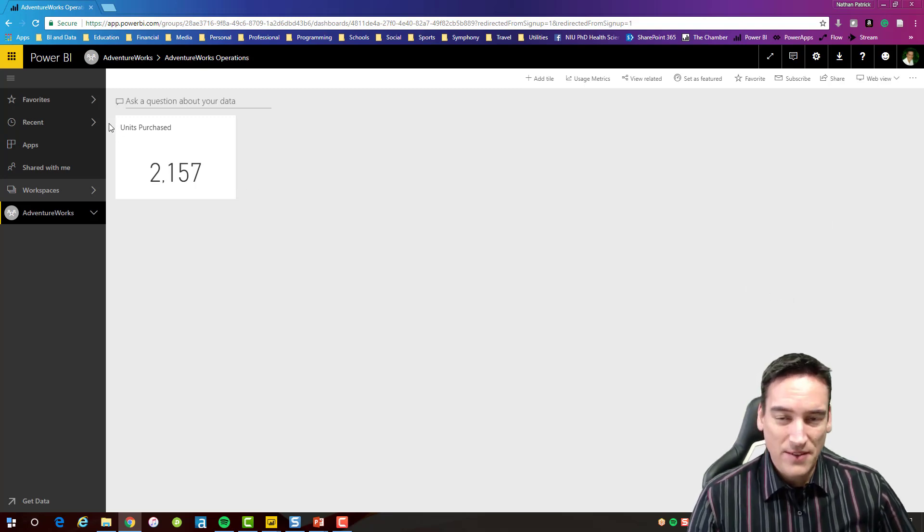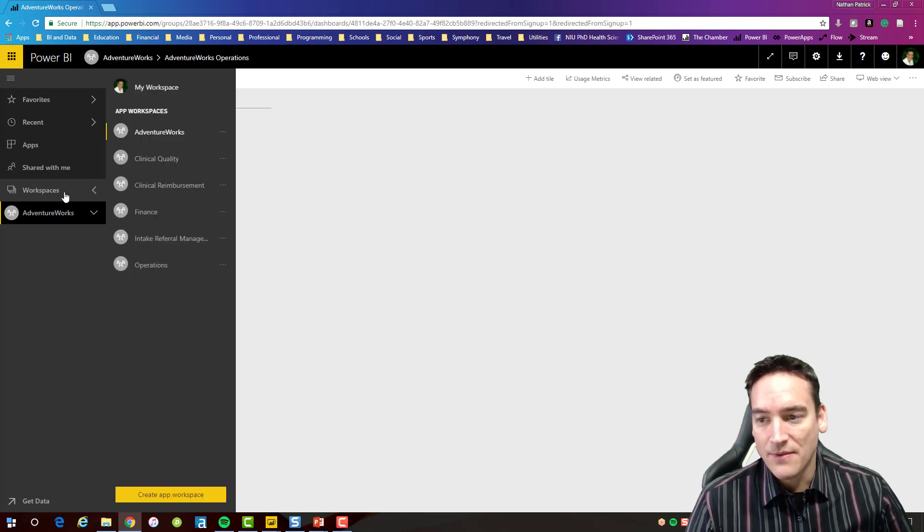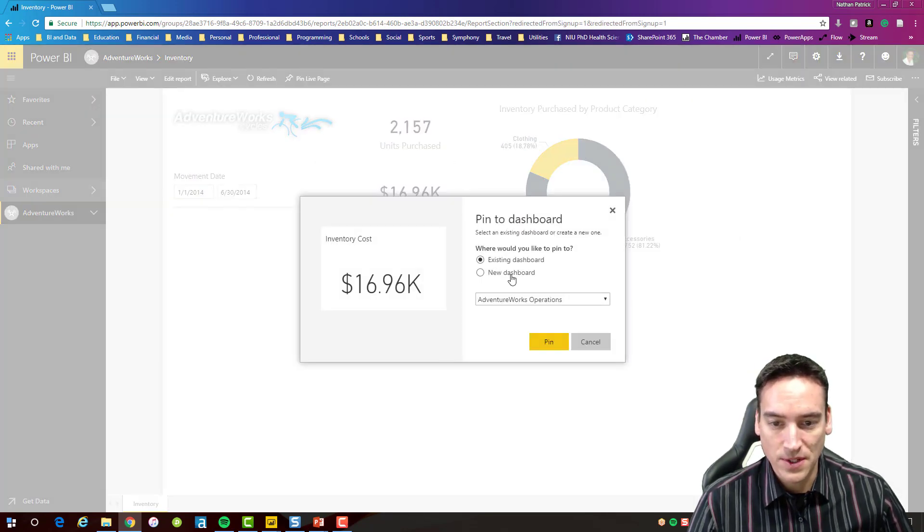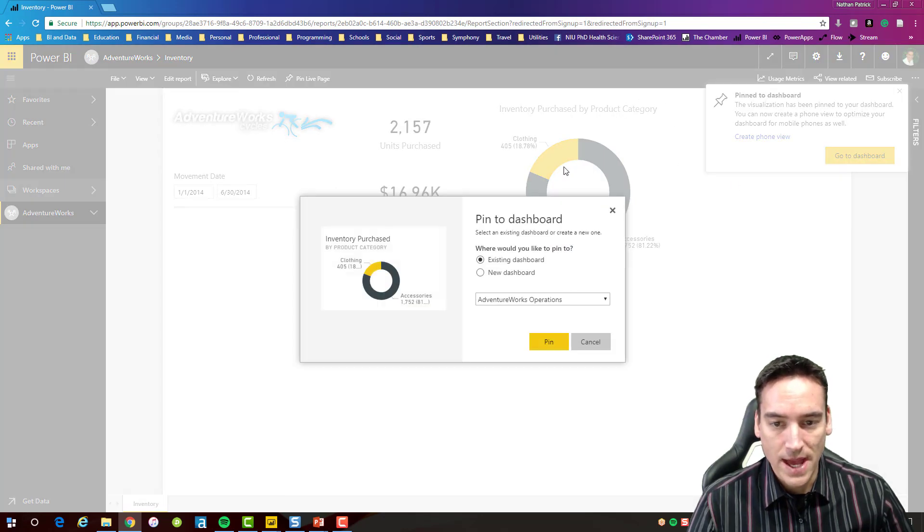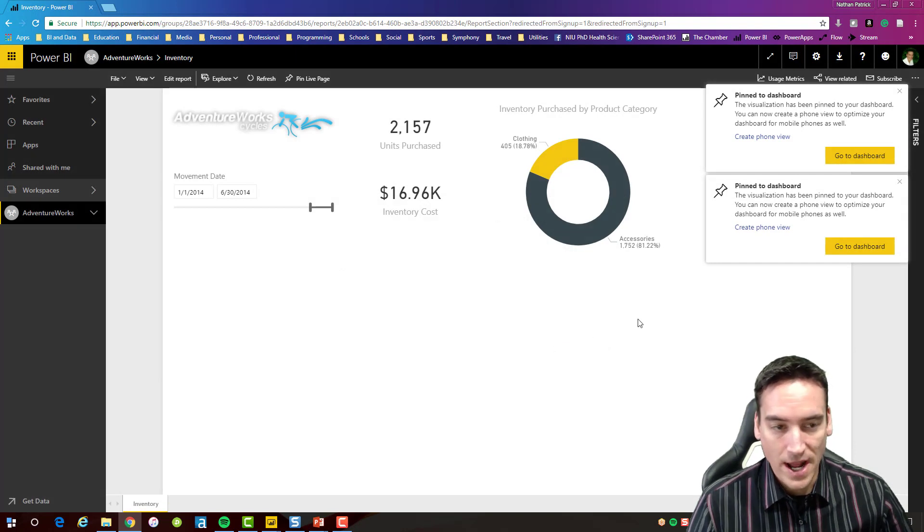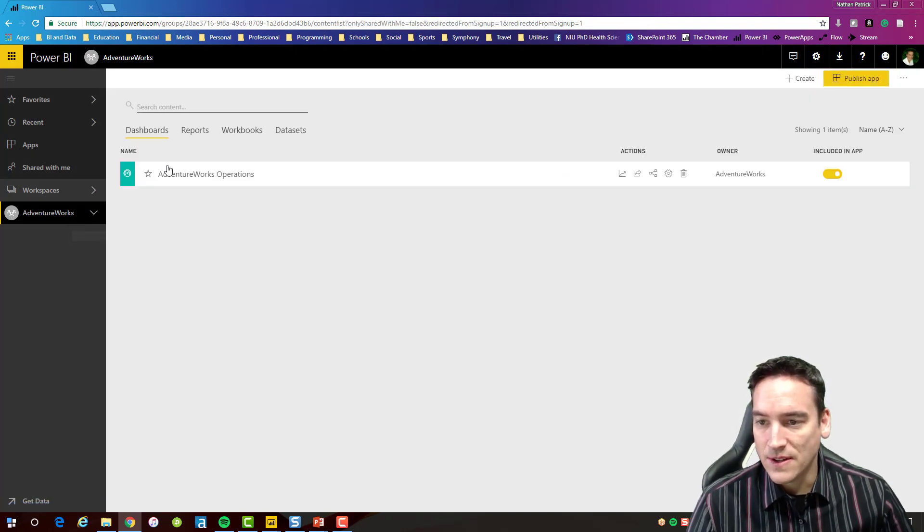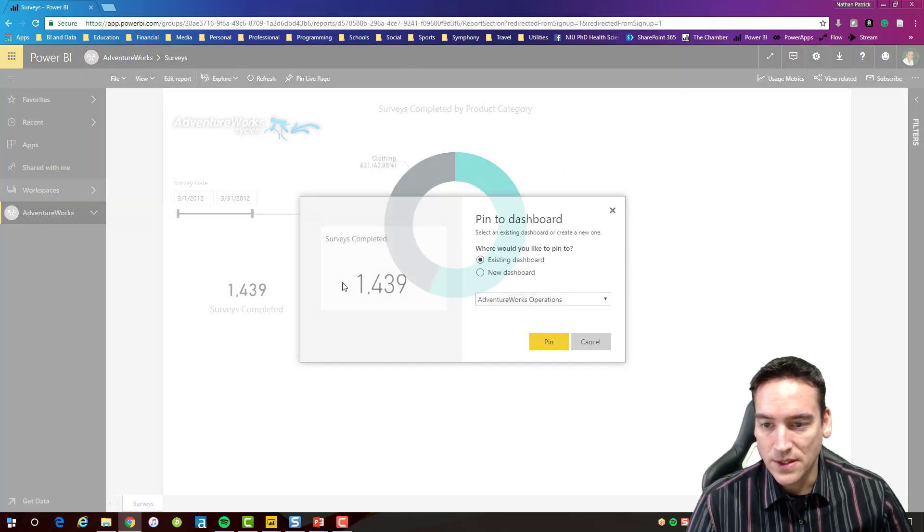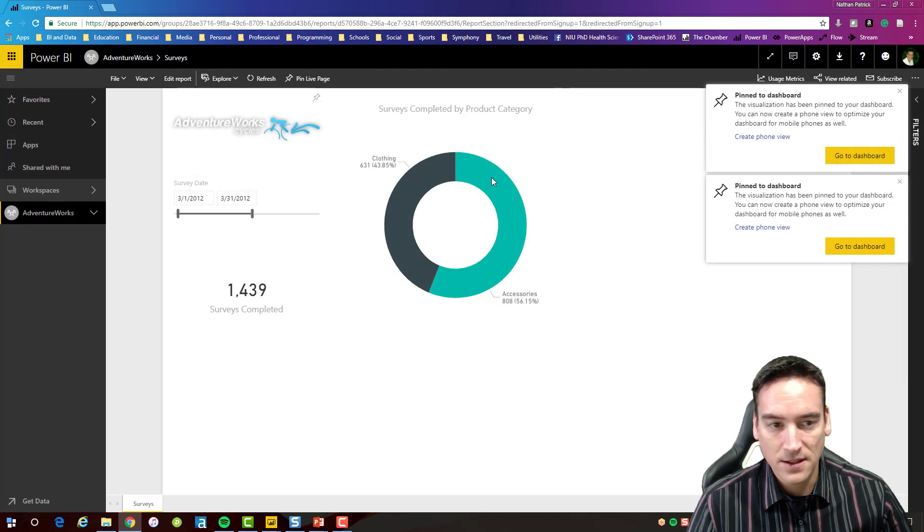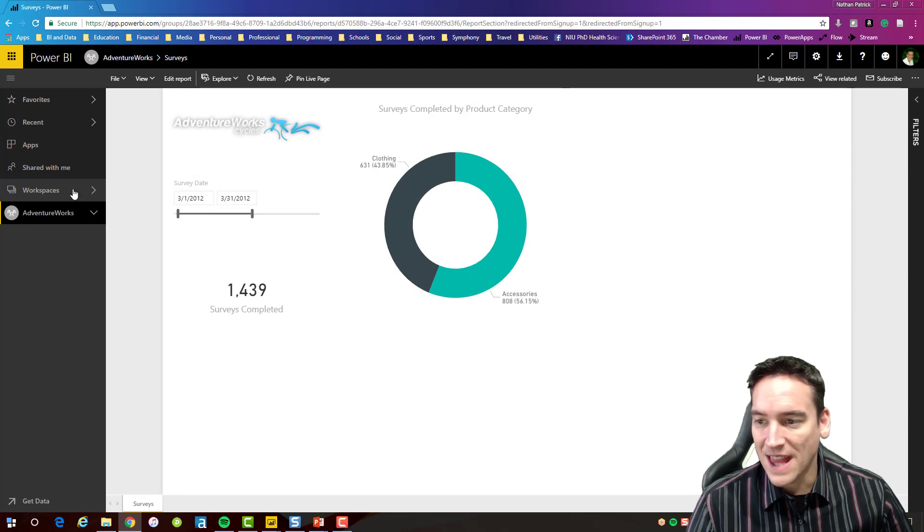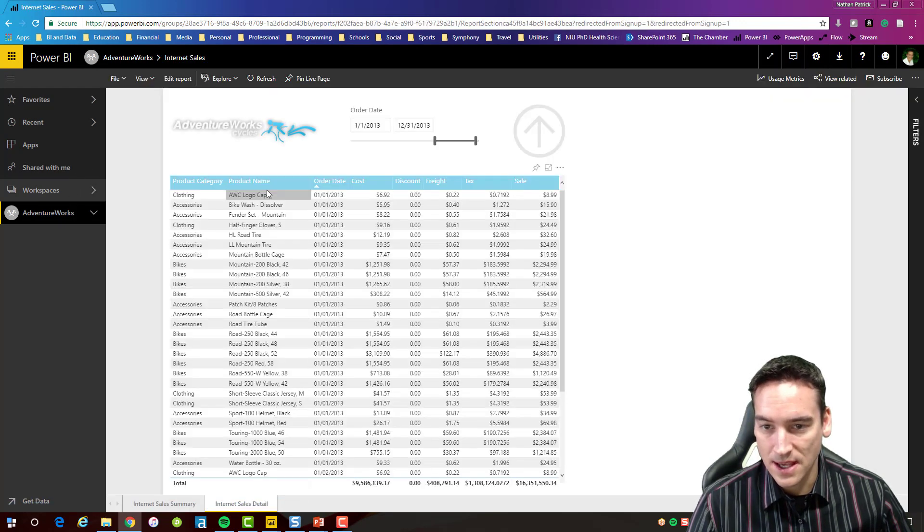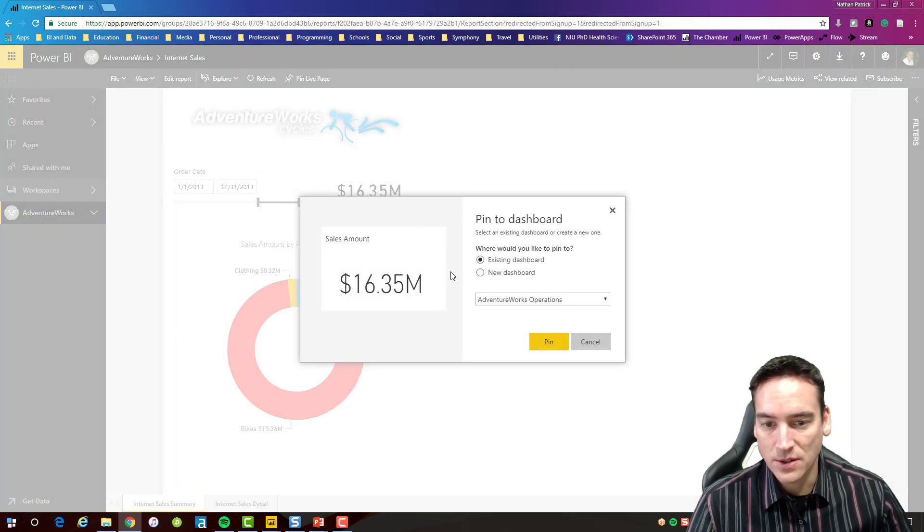So to get sort of the flavor of what the dashboard is supposed to do, if I go back to all the reports that I have and take a look at that inventory report let's go ahead and pin a few more visuals. So we'll do the inventory cost, we'll also go ahead and pin this donut chart here, and then we're gonna go back to AdventureWorks and we'll go to the surveys data and we'll pin the survey that's here and we'll pin the donut chart that's associated with that. And for the last piece we'll go into the internet sales and I really don't have a great, well I do have one on the summary page so we'll pin the sales and